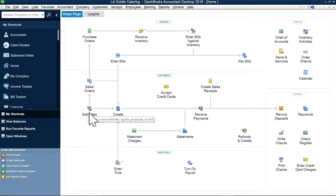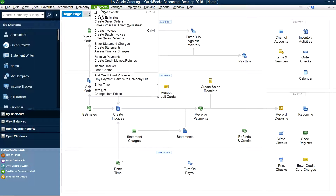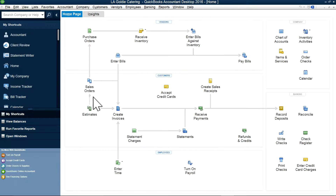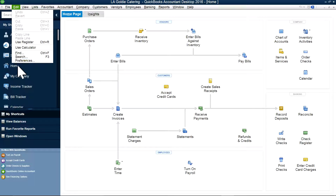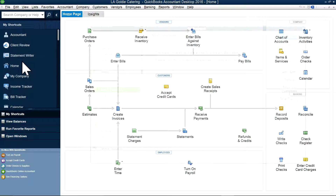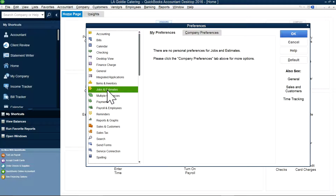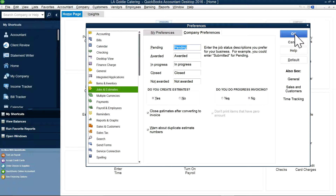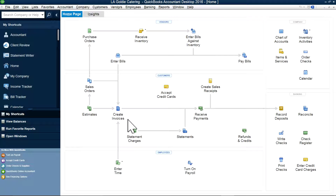You'll see estimate here, and customer estimate here. In case you don't see the estimate option, you need to change your settings or preferences. Just go to Edit, then Preferences, then go to Jobs and Estimates, and under Company Preferences you will see 'Do you create estimates?' — just say Yes. You can also select converting to invoice too, and then say OK.